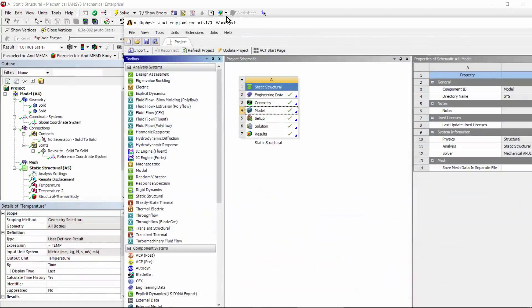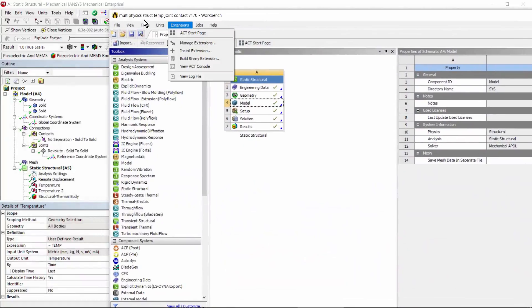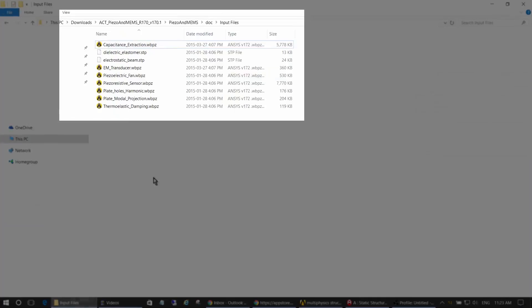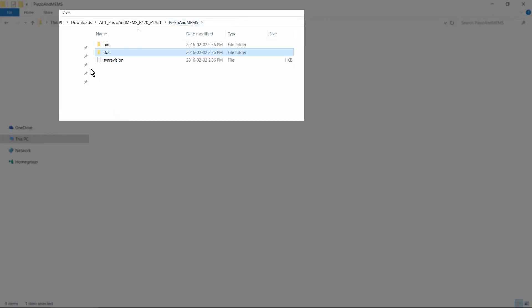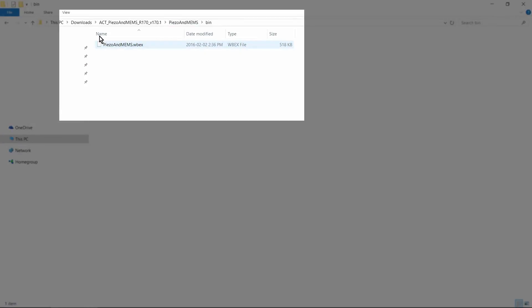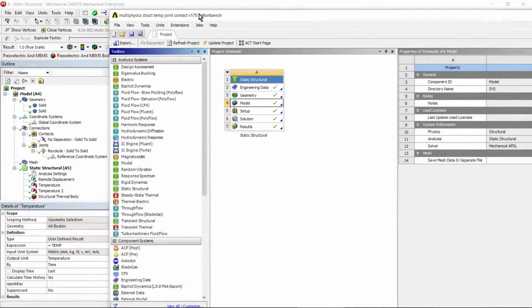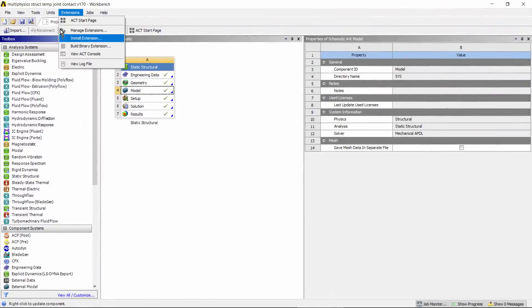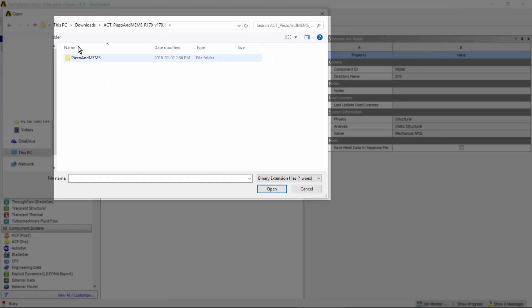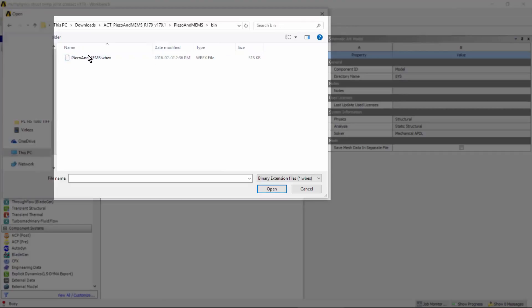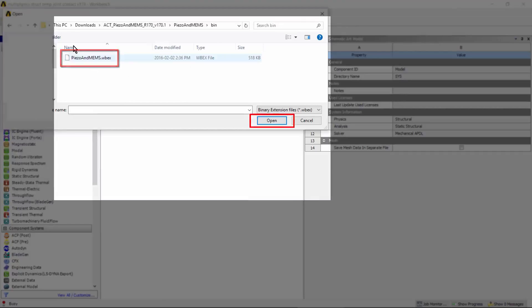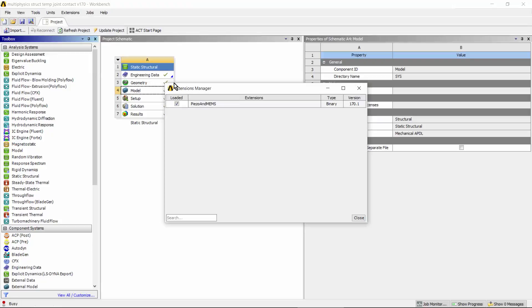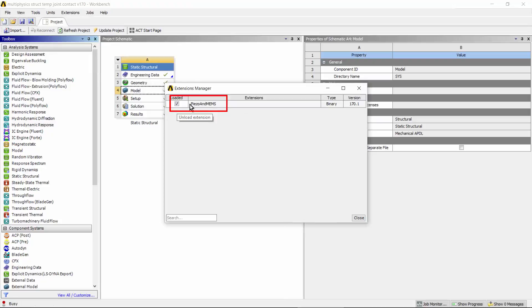I've gone in, and under Extensions, I've installed the extension for that ACT application. In here, there was a binaries subdirectory. In there, there's a wbex file. That's what you refer to in order to install the ACT extension. So in here, you go to Extensions, Install Extension. There's the wbex file. You go to Manage Extensions, and you enable the PESO and MEMS ACT extension right here.